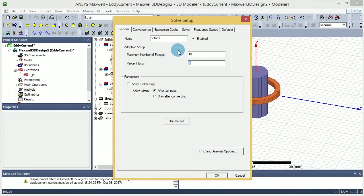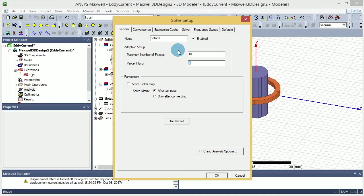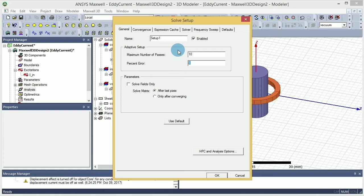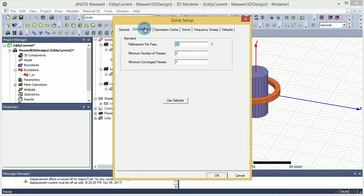But knowing the fact that eddy current suffers from some level of inaccuracy anyway, because it has some simplifications and assumes that everything is only steady state and there's no transient there. So having too much accuracy in the percentage error doesn't really make sense because there are some intrinsic errors in the simulator engine. So one percent should be fine enough in my opinion.